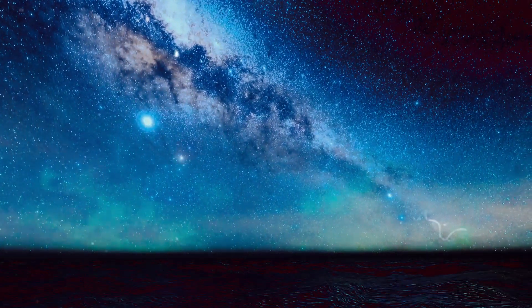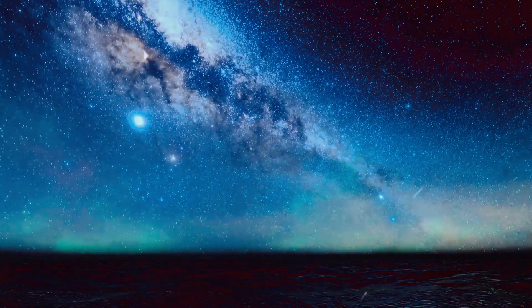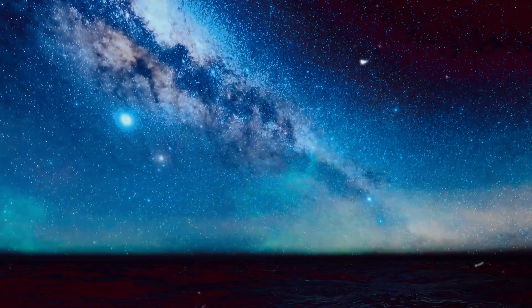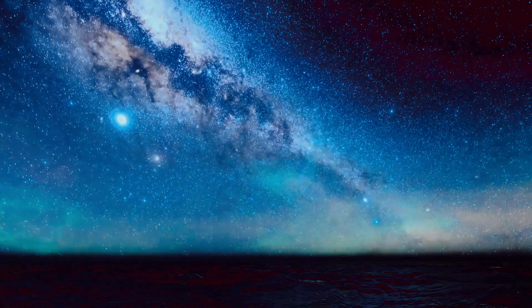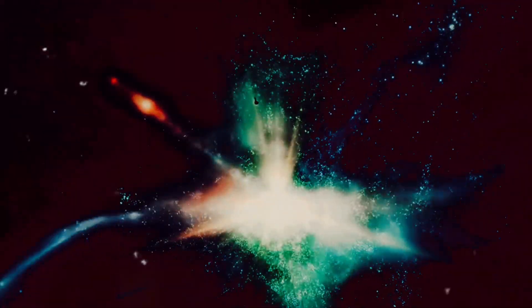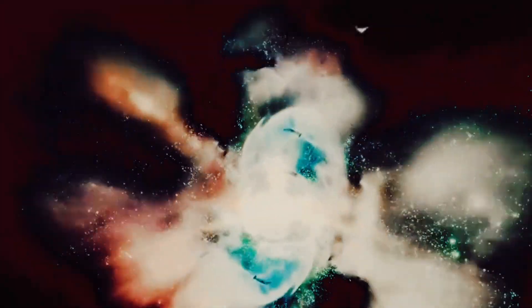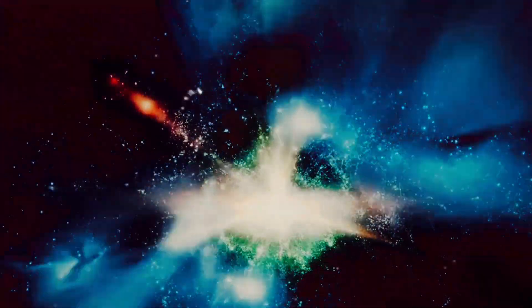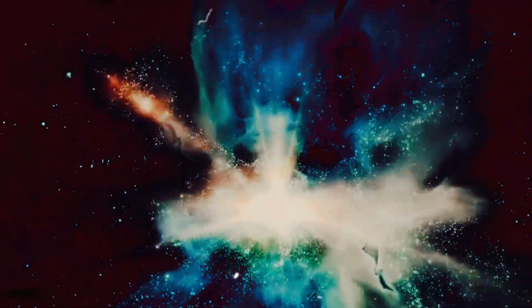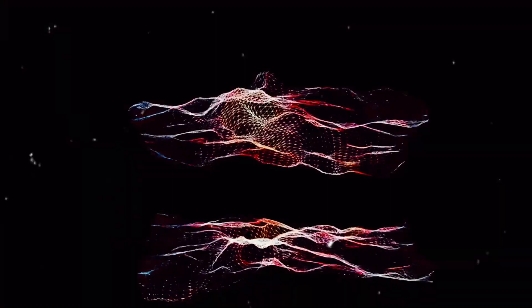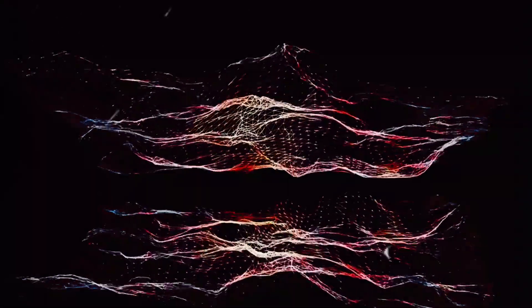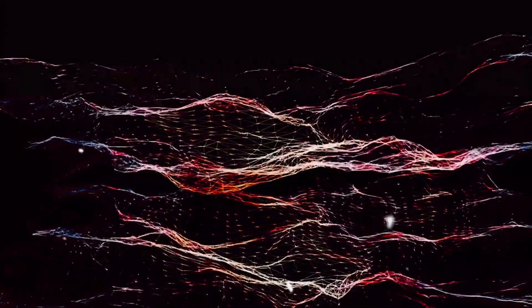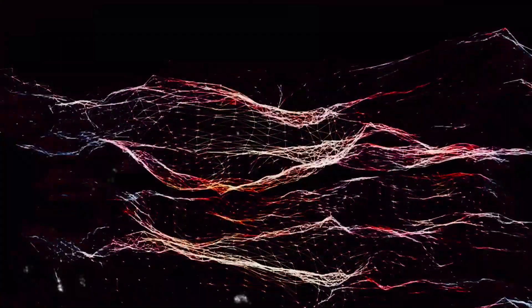But what if our universe is just one among countless others? Imagine for a moment a cosmic landscape so vast, so mind-bogglingly enormous, that our universe with its hundreds of billions of galaxies is but a mere speck in the grand scheme of things. This is the concept of the multiverse. The multiverse theory proposes that our universe is not alone, it is not unique. It is but one universe in an infinite sea of universes, each with its own laws of physics, its own galaxies, its own stars and its own planets.